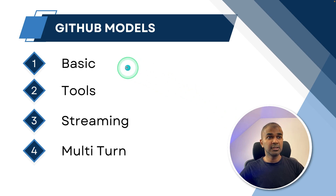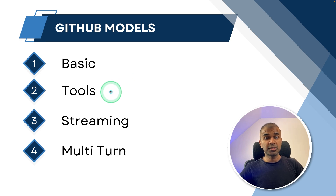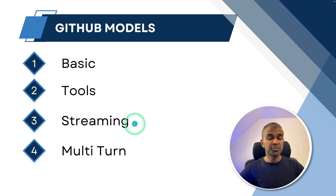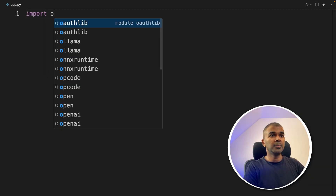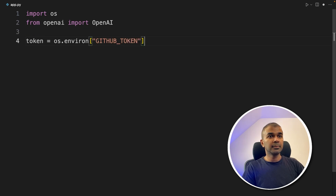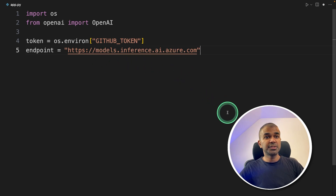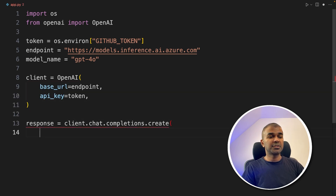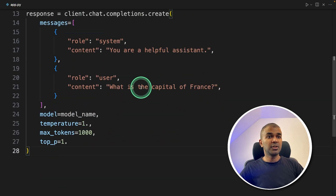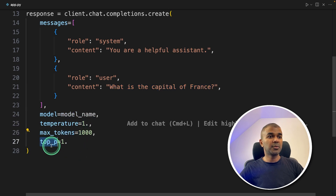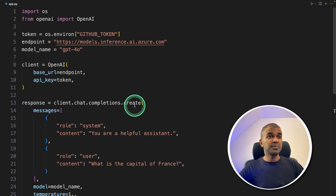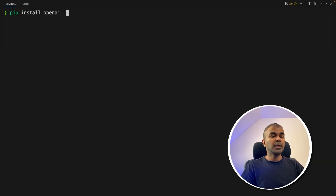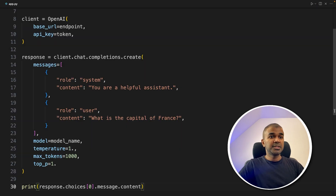Now, how can you integrate this with your application? Let's create a file called app.py. Inside the file, import OS, then from OpenAI import OpenAI, get the GitHub token as the API key, set the endpoint — which is the same for all models — and set the model name. We use the OpenAI SDK with the base URL and API key, then use client.chat.completions.create to ask 'What is the capital of France?' providing the model name, temperature, max tokens, and top P. After running Python app.py, we got the response: the capital of France is Paris.